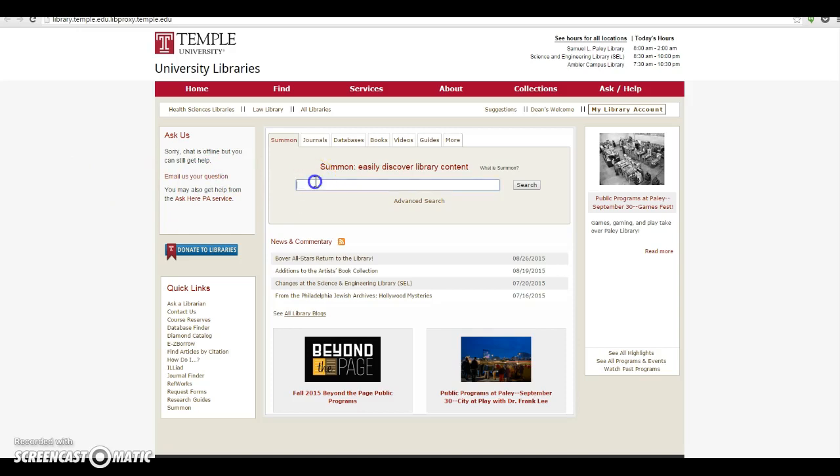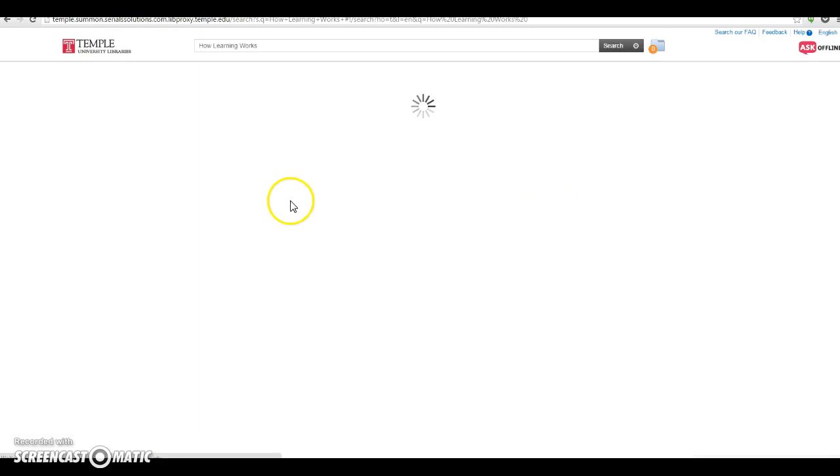Once you're here, just type in 'How Learning Works' and hit enter or search. You will see it loading.